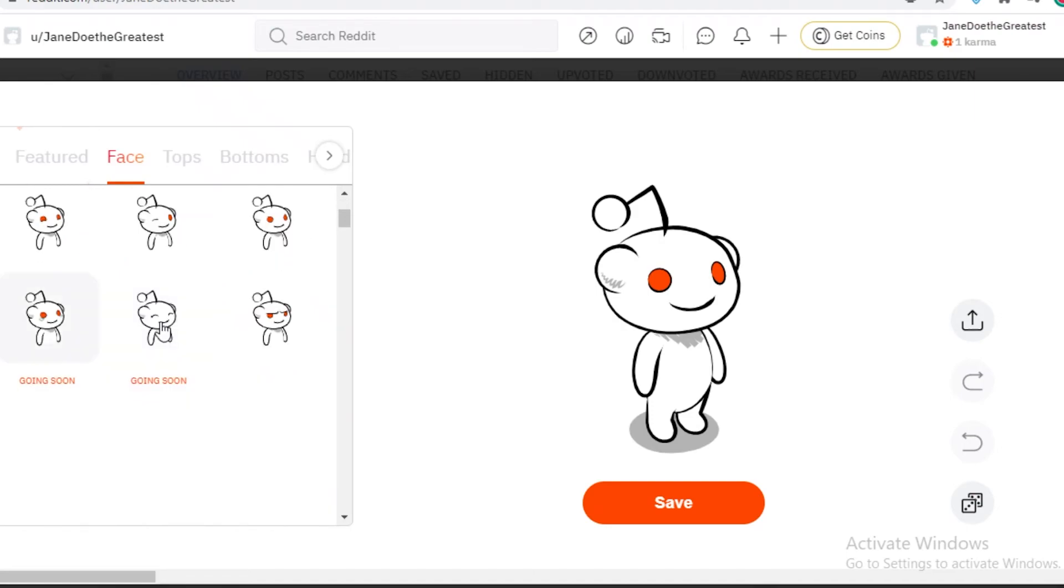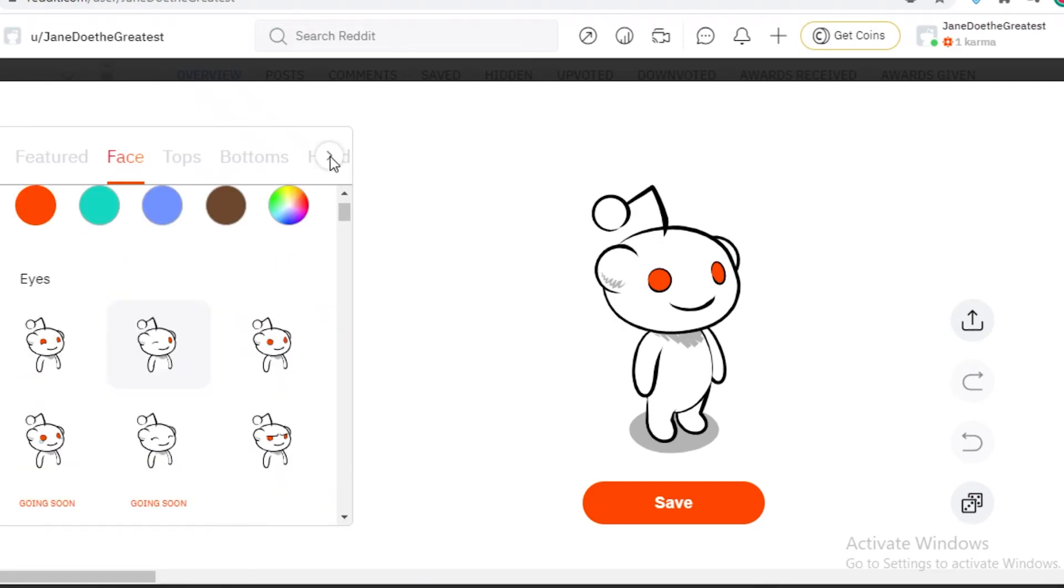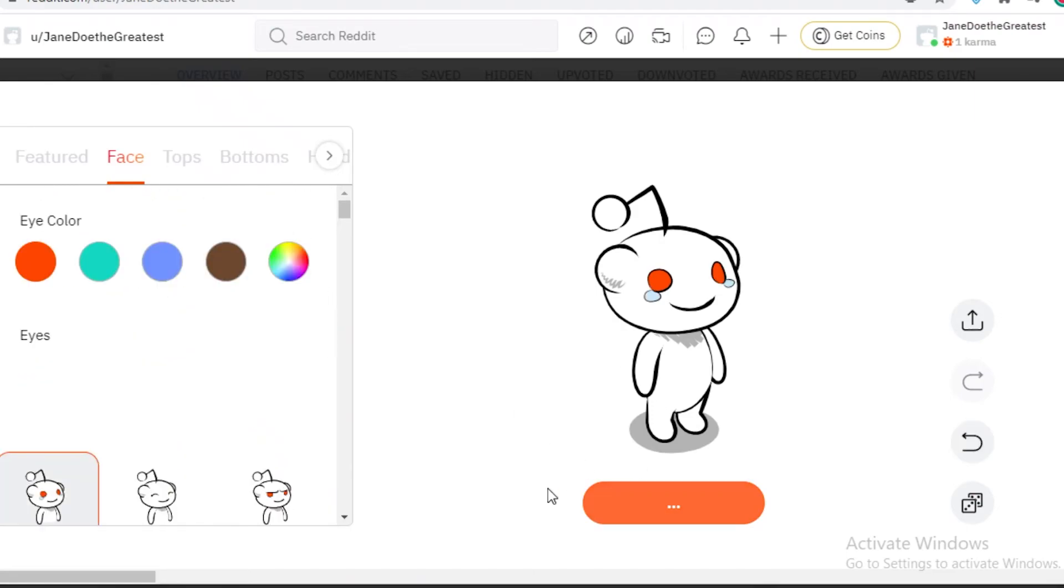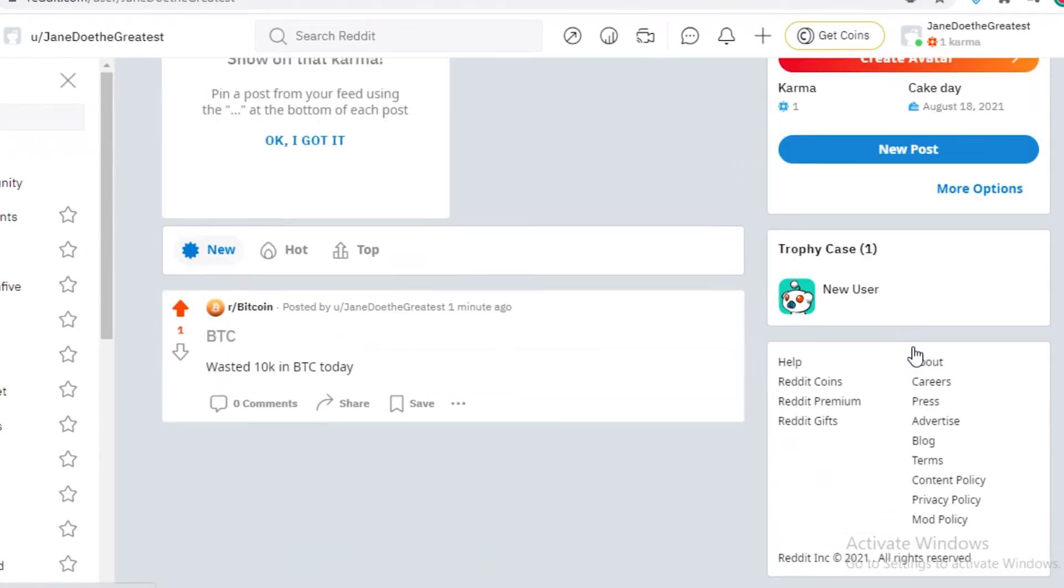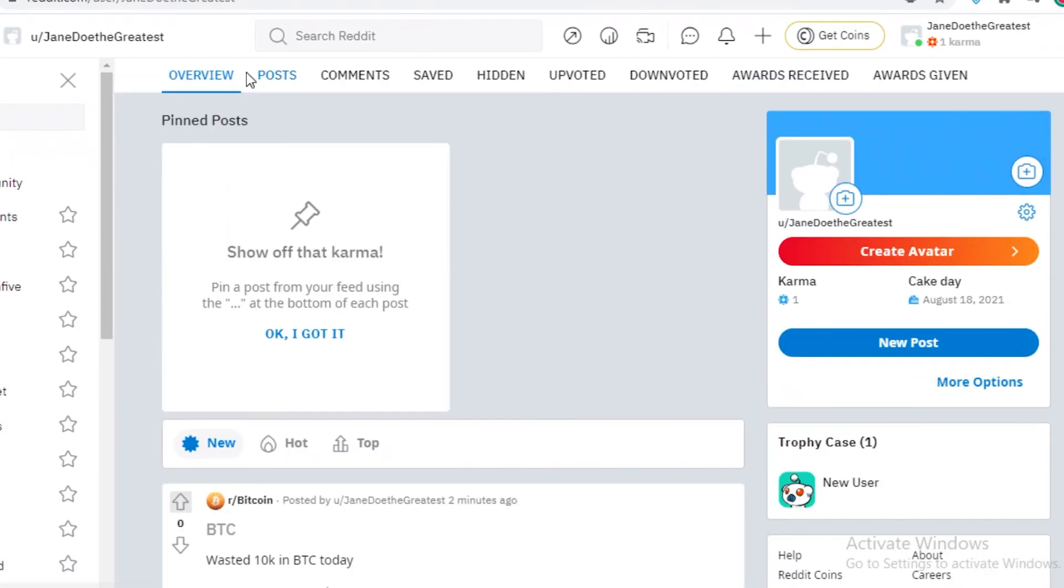So we can change the face, the eye color and whatnot. I'm just going to save this and use it as our avatar. And now on the profile section of reddit.com,